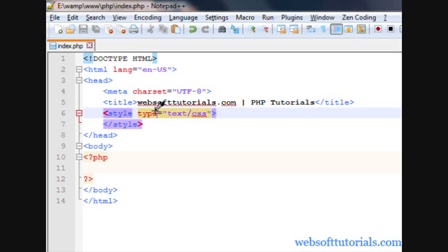Hey guys, this is Rishabh Kapoor from Websofttutorials.com. In this video we will talk about else-if statements. For most cases you have multiple conditions and you want to check these multiple conditions at a single time. You can't do it with an if statement or if-else statement, because if-else will only check one condition. So in that case you need to use else-if statement.